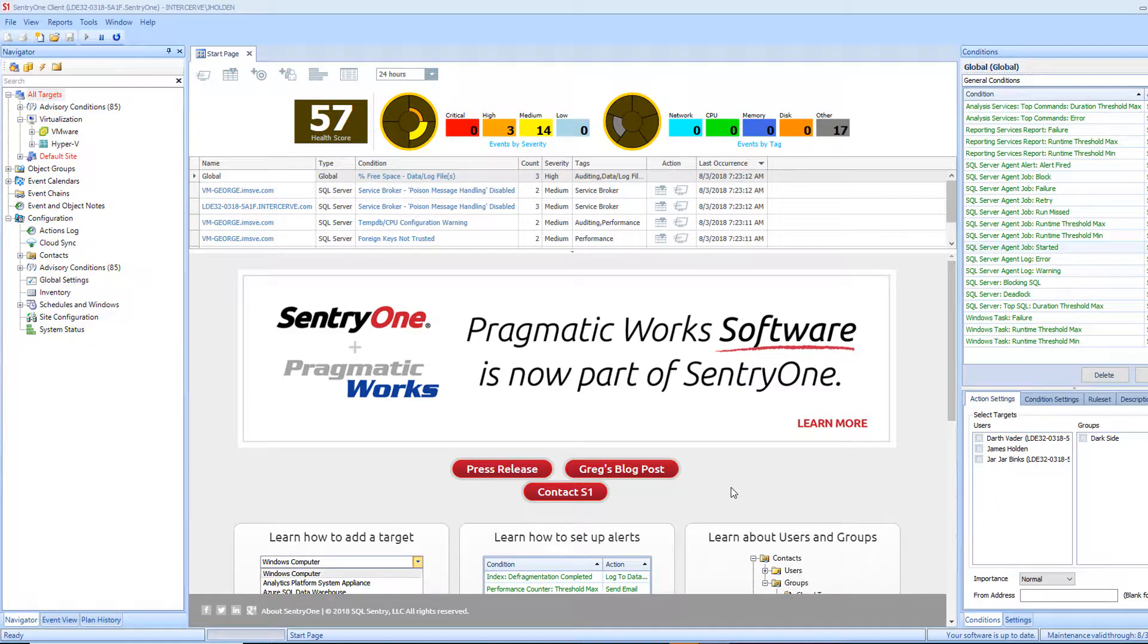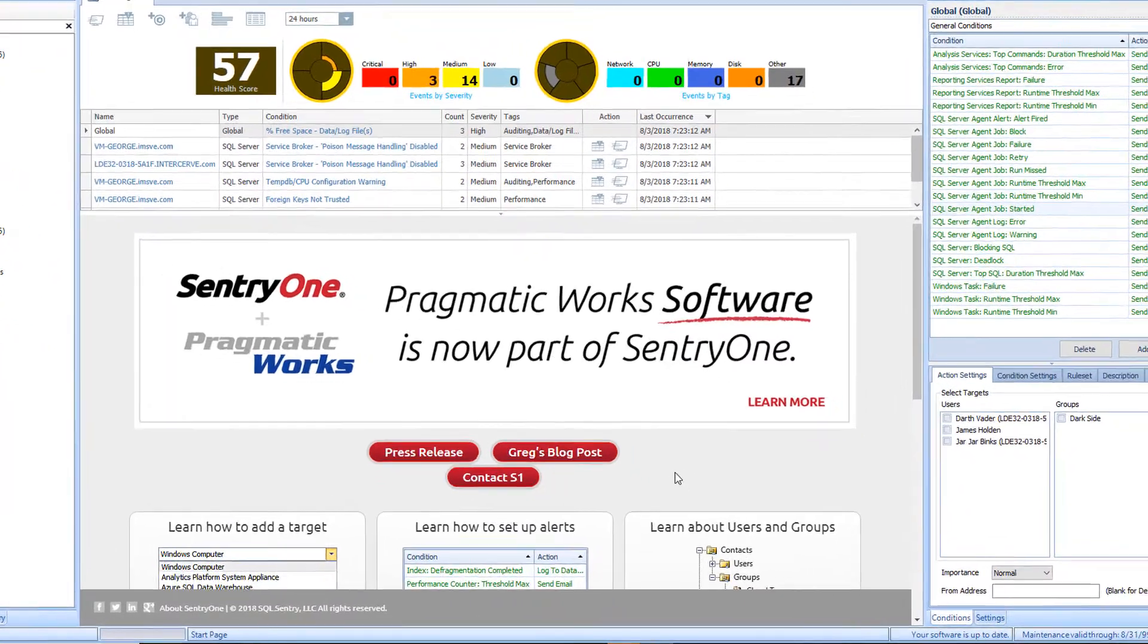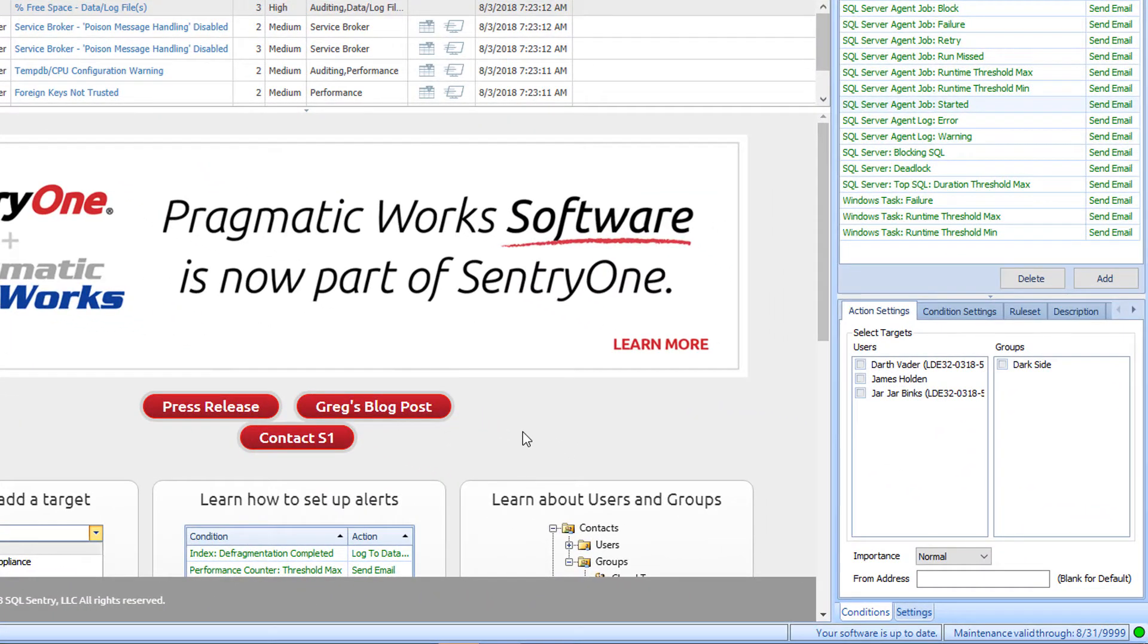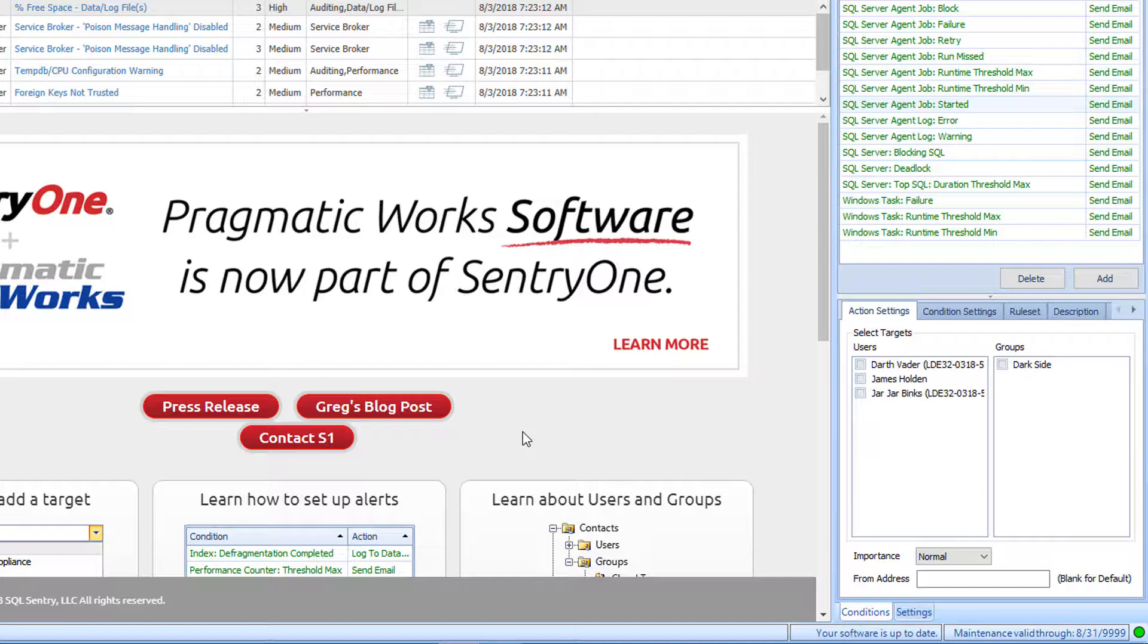Let's begin our discussion with the Action Settings tab. This tab, depending on the condition-action pair selected, will provide us with ways to tailor our alerts.